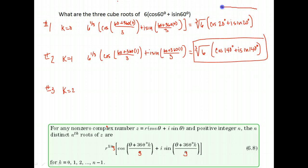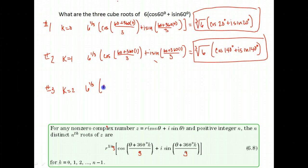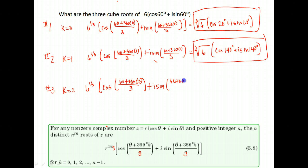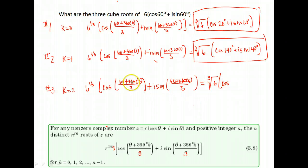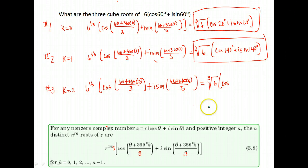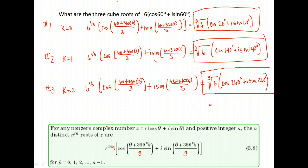There's our first root and second root. Now we find our third root. We have six to the one-third power, cosine of 60 plus 360 times two over three, plus i sine of 60 plus 360 times two divided by three. We write the third root of six. Cosine of 360 times two is 720, plus 60 is 780, divided by three gives a 260-degree angle. Plus i sine 260 degrees. We found the three cube roots of six cosine 60 plus i sine 60.